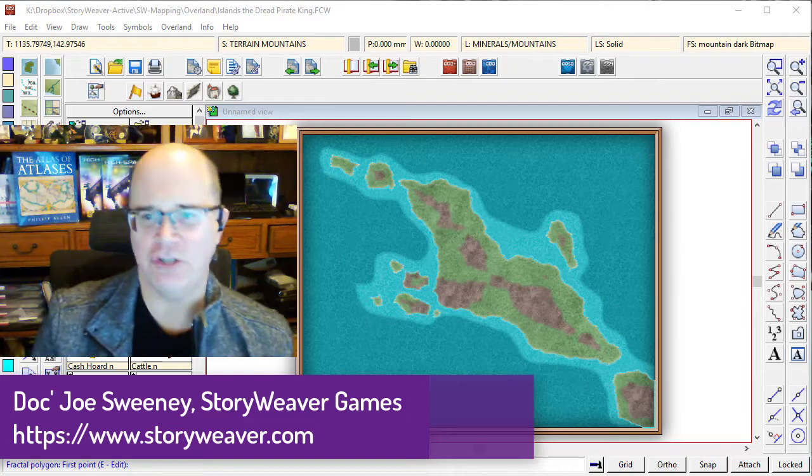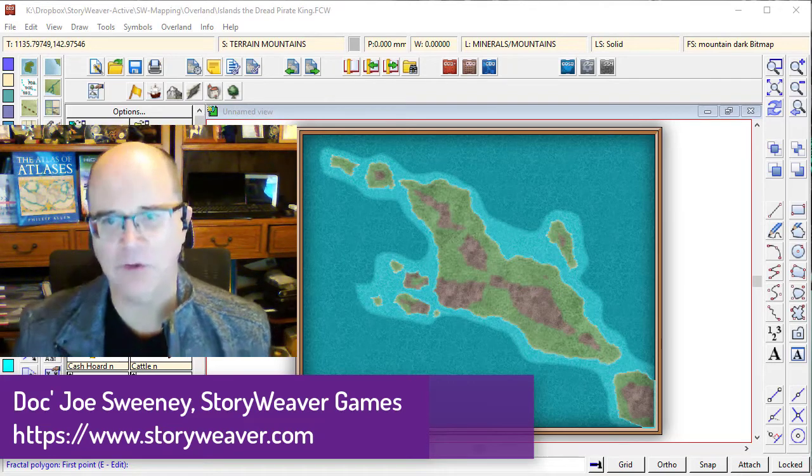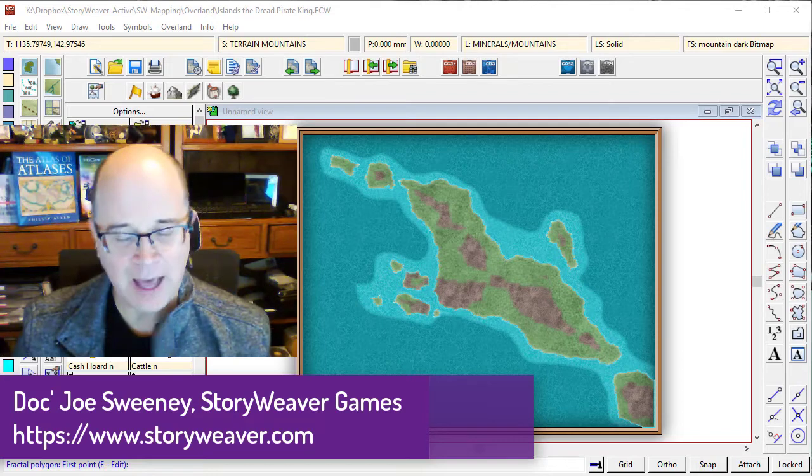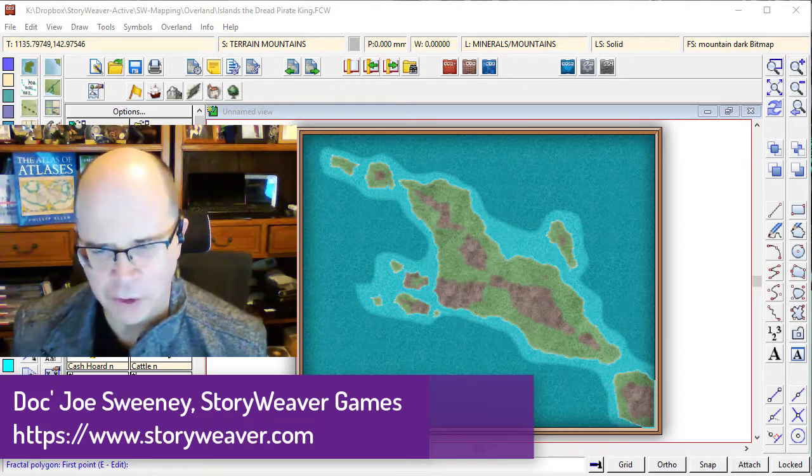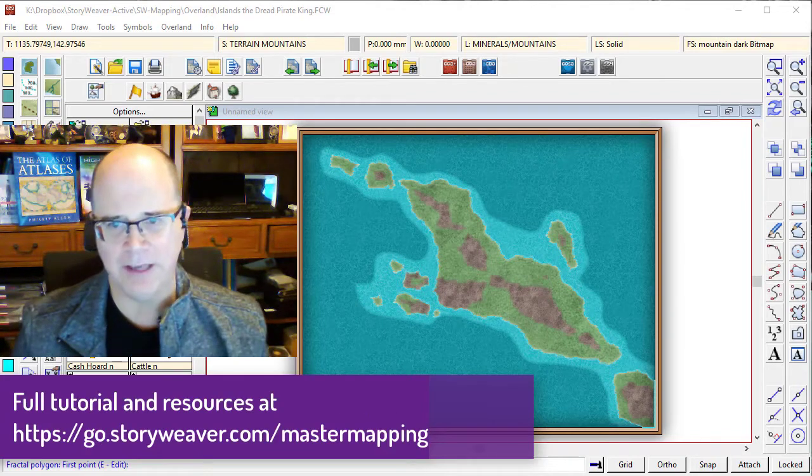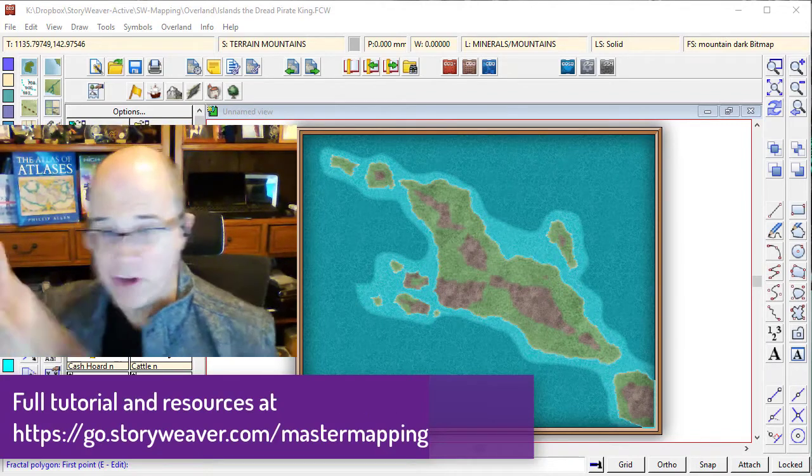Good everyone, it's Joe Sweeney here from Storyweaver Games and welcome to the next part of our tutorial on creating an overland map in Campaign Cartographer 3+.